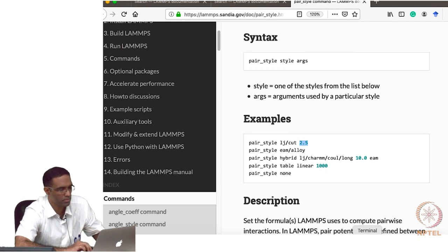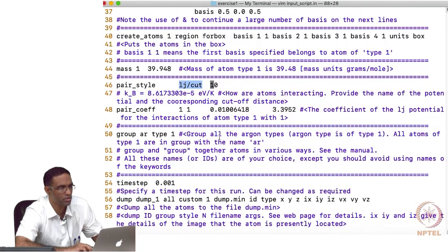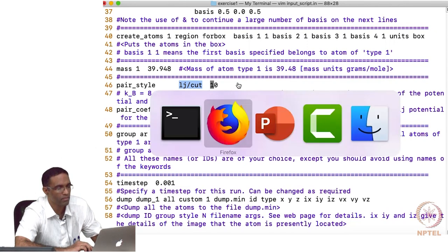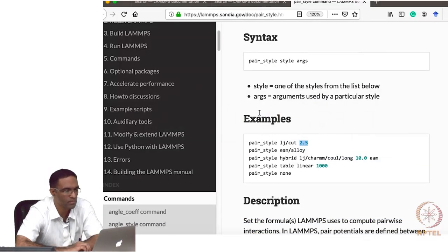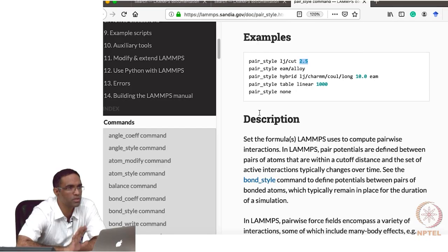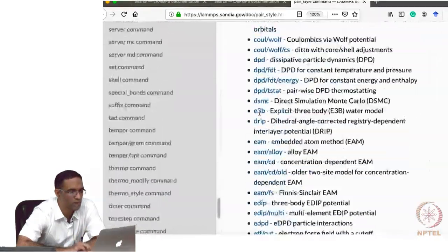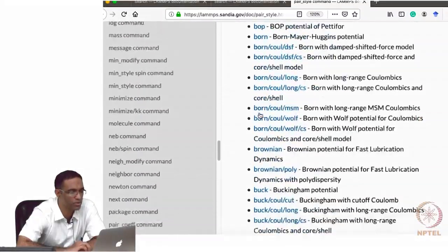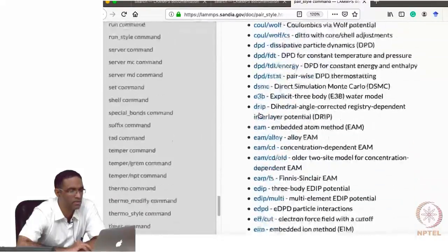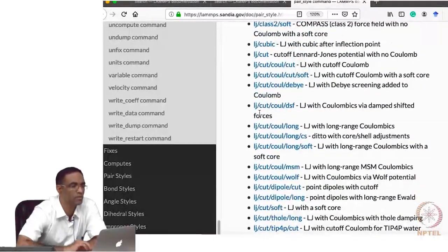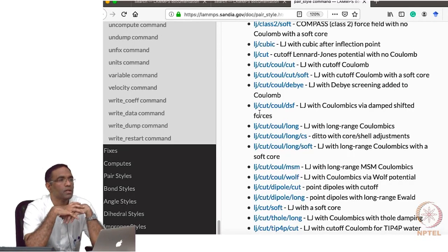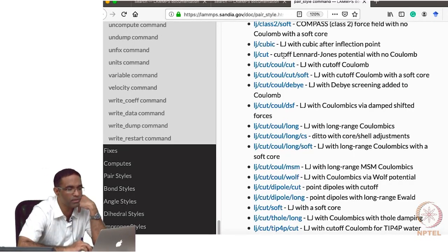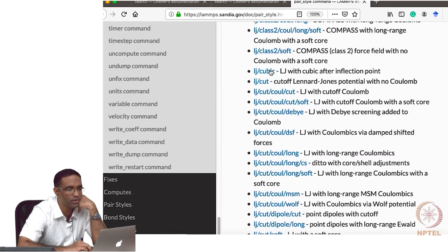I have chosen something like 10 for illustration purposes. All distances are in angstroms. There is a huge list of various pair interactions you can specify in LAMMPS. In LJ itself, there are various different types. For example, if you say LJ cut Coulomb cut, that means you have both LJ interaction for the nuclear interactions between atoms.